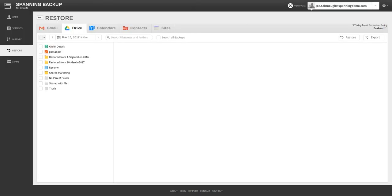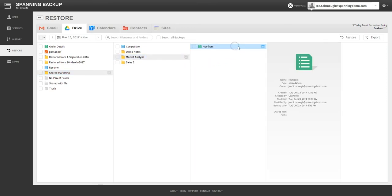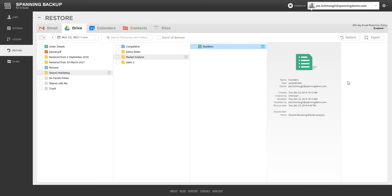Spanning also backs up all Drive data for users with a Spanning license assigned. For each backup, Spanning displays the file and folder structure exactly the way it was at the time of backup. Since Spanning also backs up metadata along with Drive data, Spanning allows you to view the details of the files and folders including sharing settings, owner, modified date, and also the user that modified it.